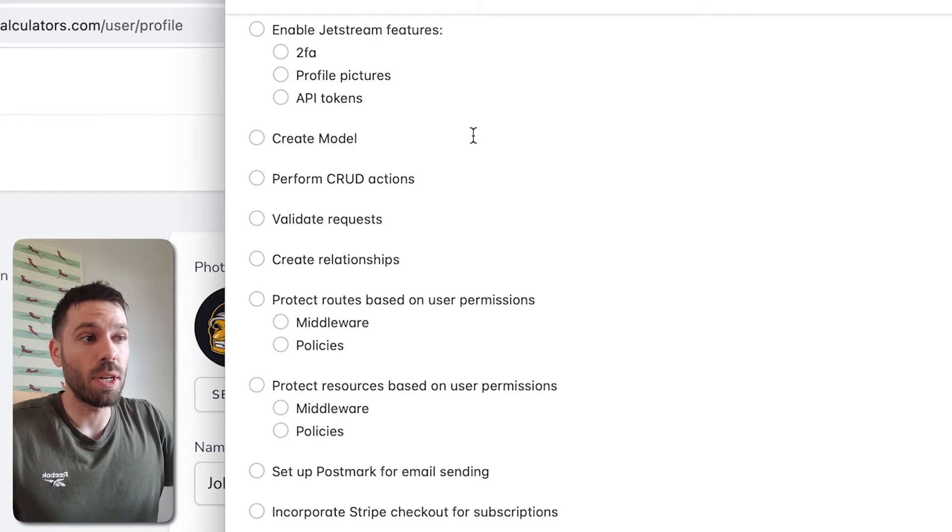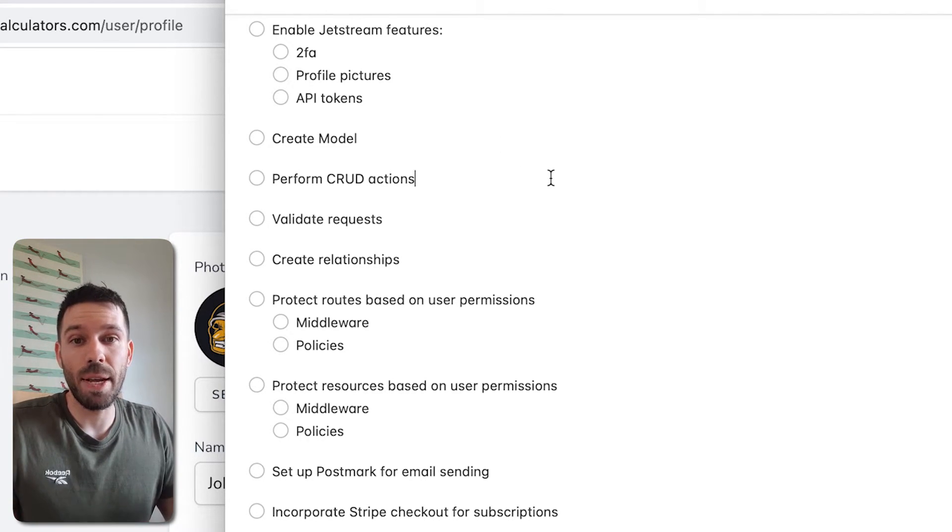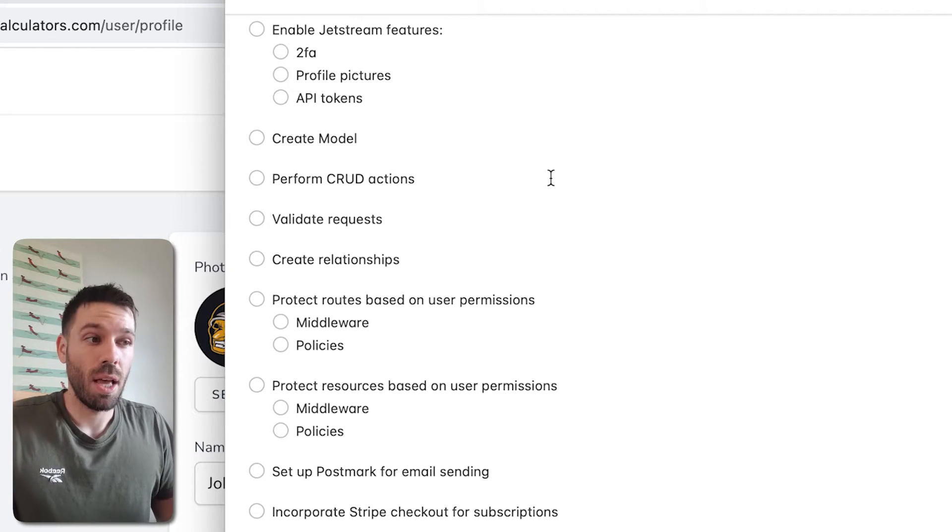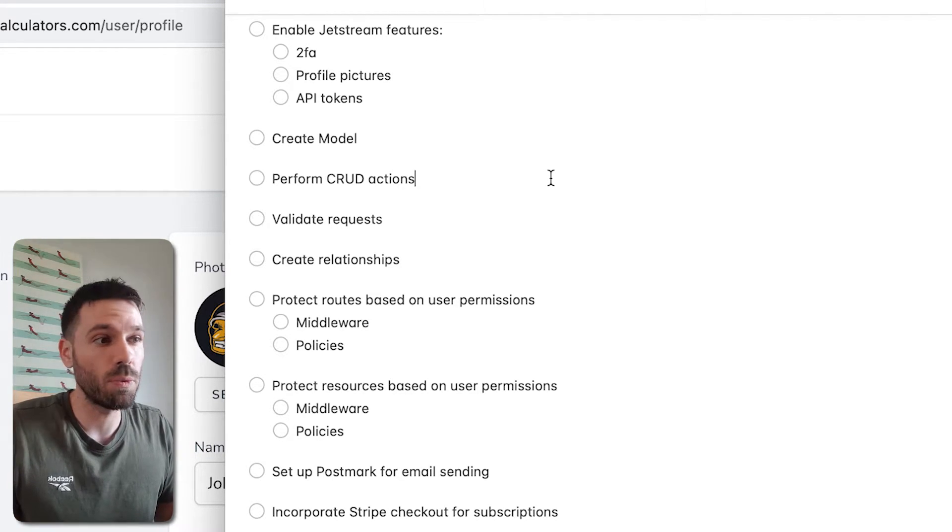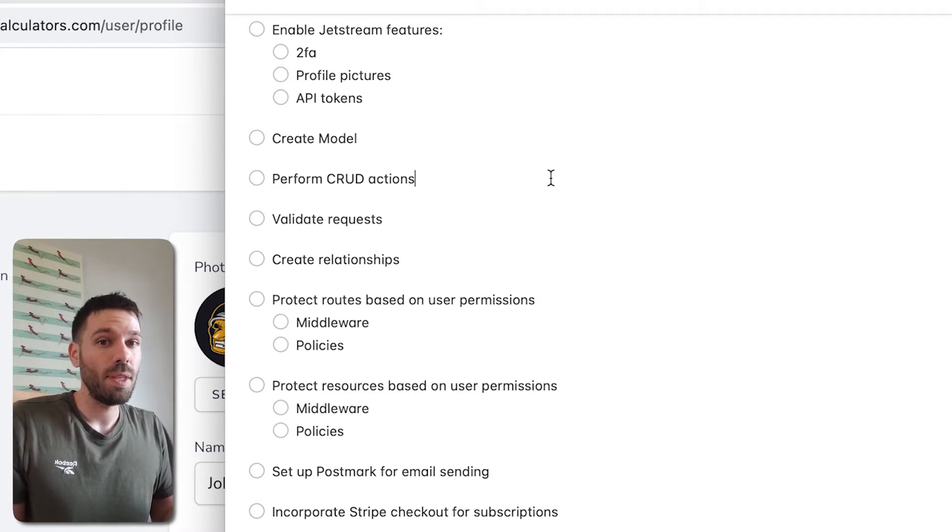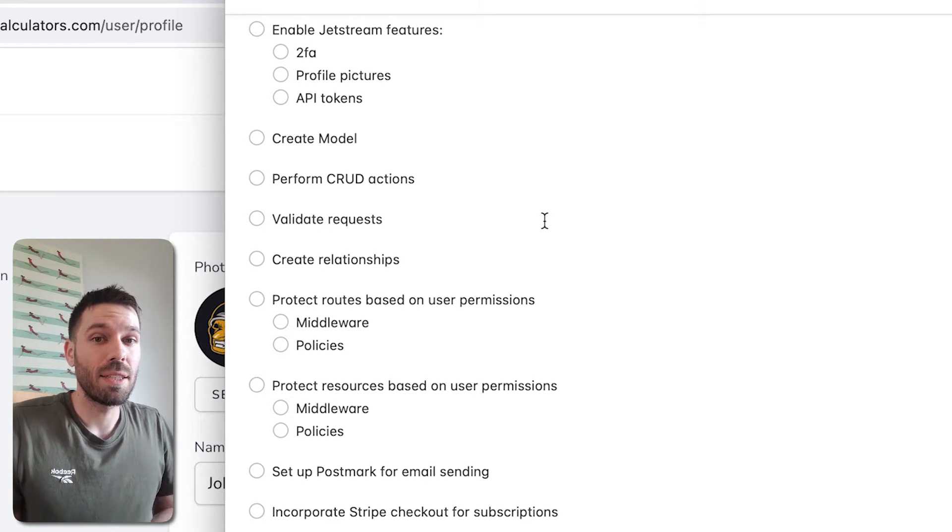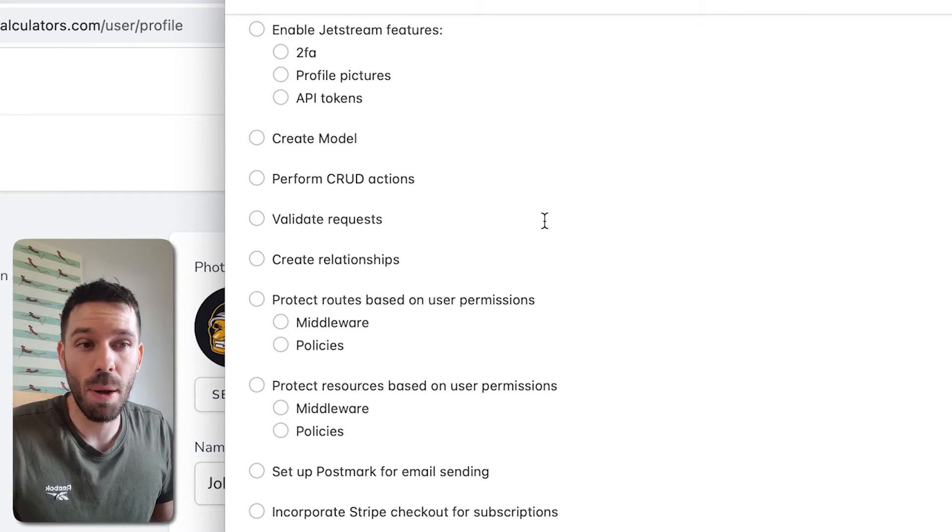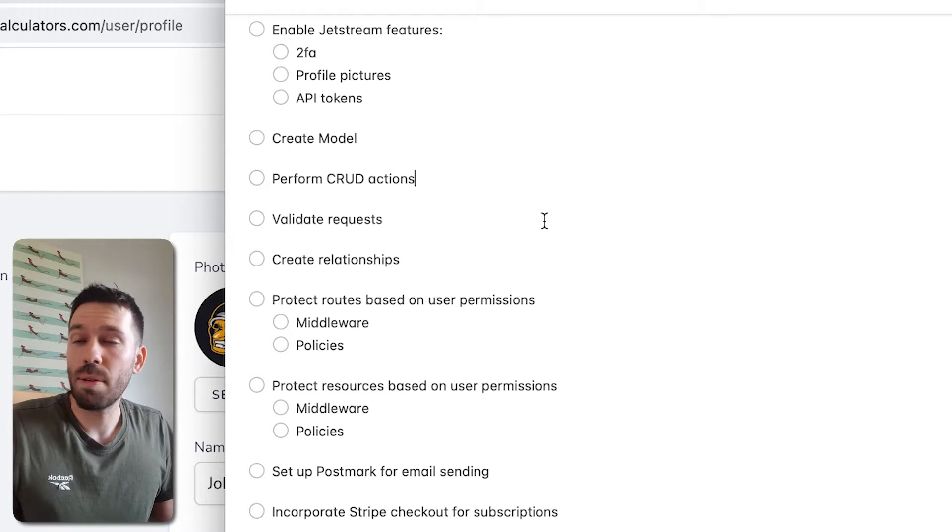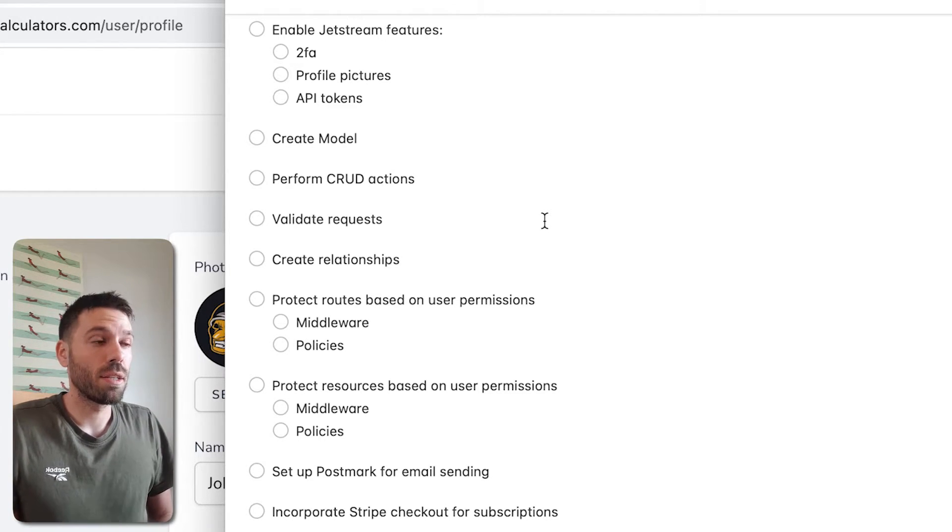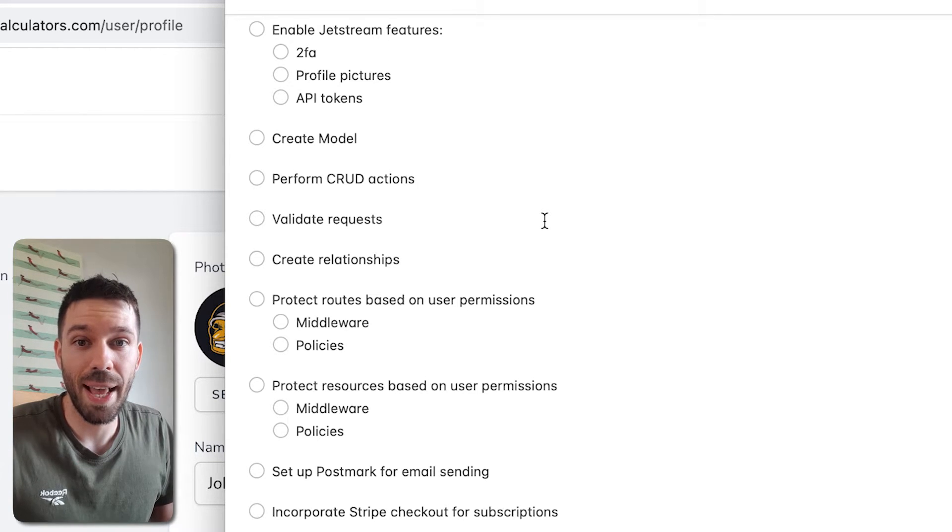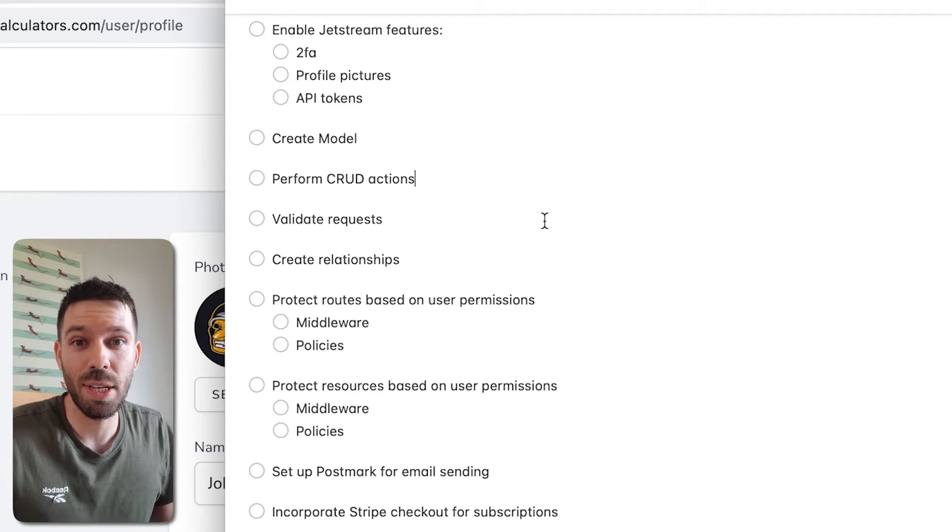We're going to create some models so we can add stuff to our database and retrieve it from our database. That ties in with performing CRUD actions, which is create, read, update and delete. So we're going to be doing some of that. We're going to validate the data that gets submitted to our application so that we know that we're keeping it safe and secure and we're going to prevent ourselves from getting hacked, as much as possible anyway.